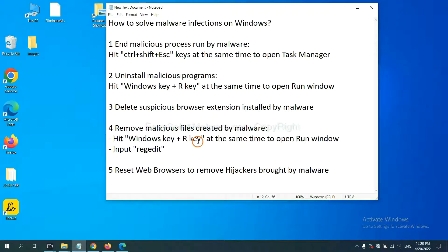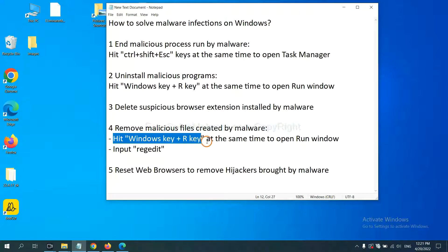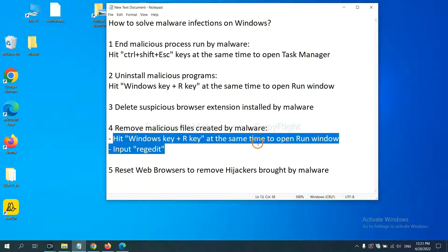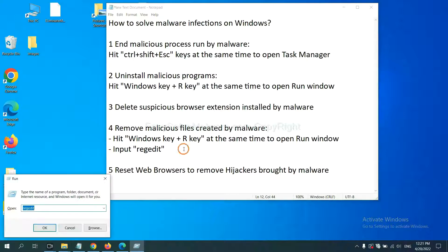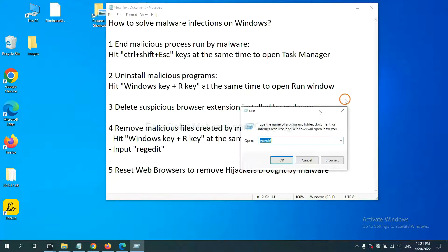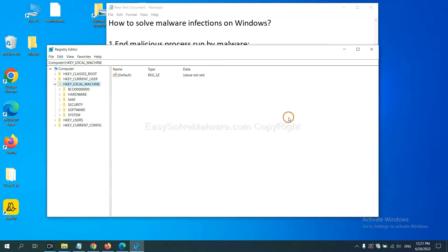Next, we need to remove malicious files created by malware. Hit Windows key and R key at the same time. In the run box, input regedit and click OK.